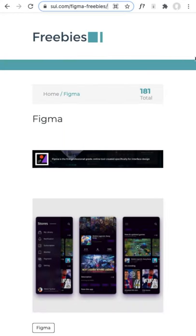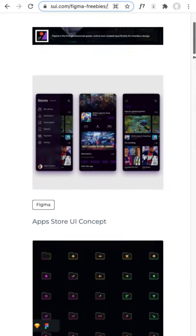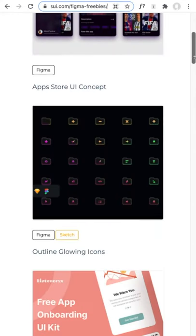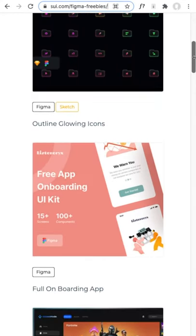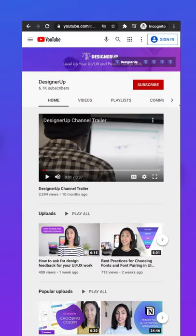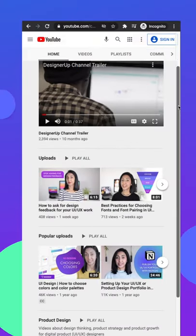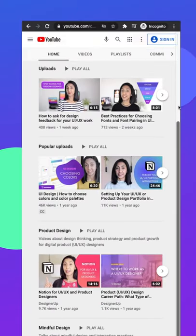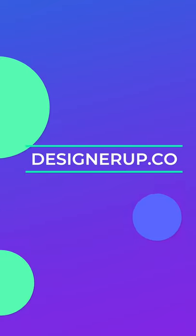And finally, Freebies UI is a great place to find free app concepts, screens, tools, and mock-ups. Subscribe to DesignerUp for more UI UX tools and resources.